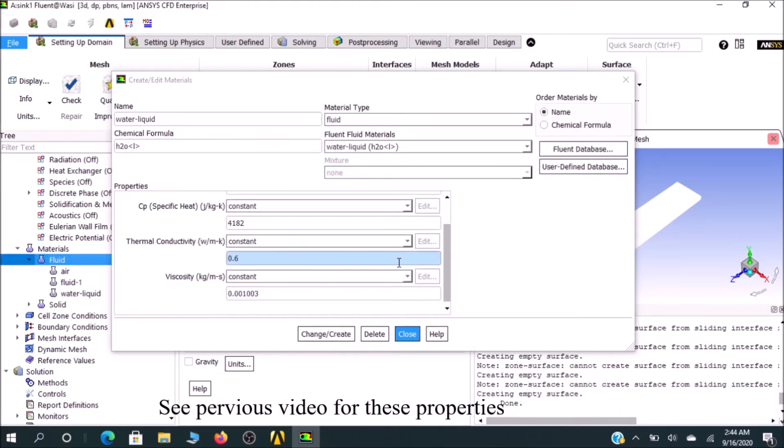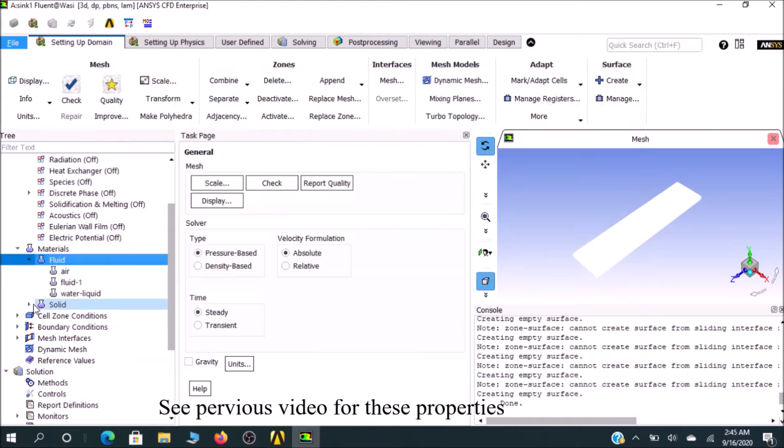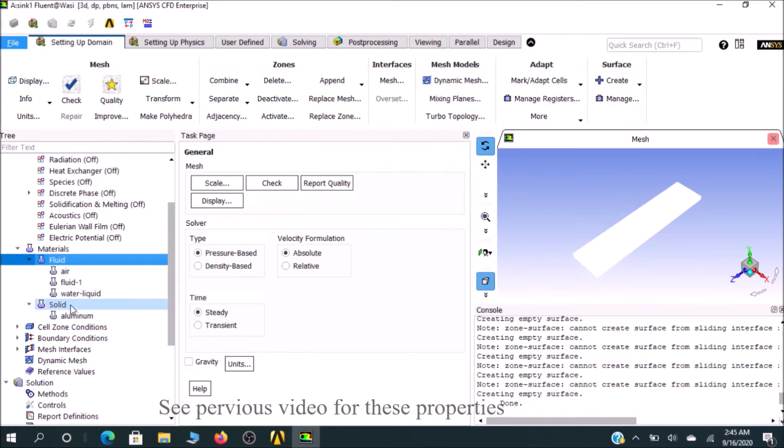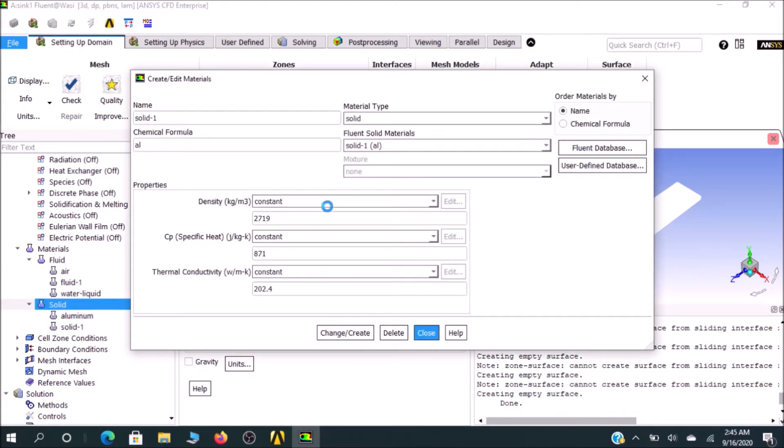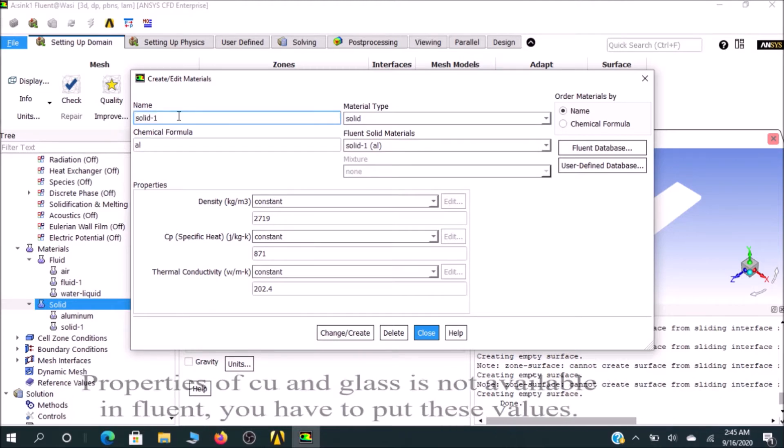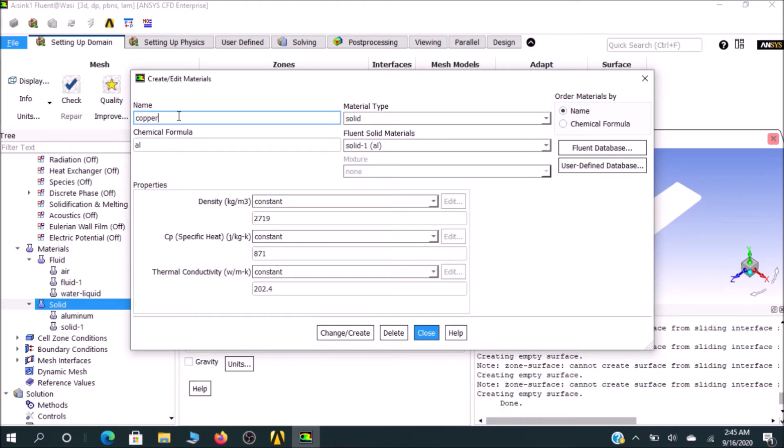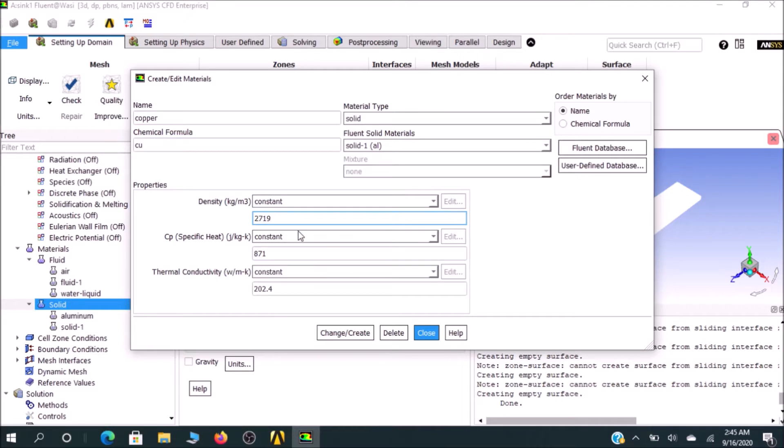In the solid part, I would go for copper. In Fluent database, there is no copper, so I would go for Copper, write it down as copper, and the chemical formula Cu. Enter all the values here. Similarly, we will go for glass.